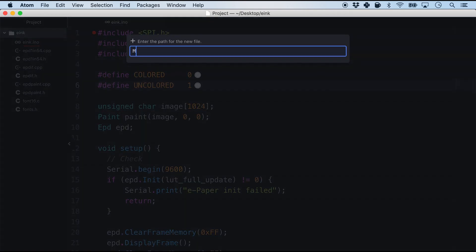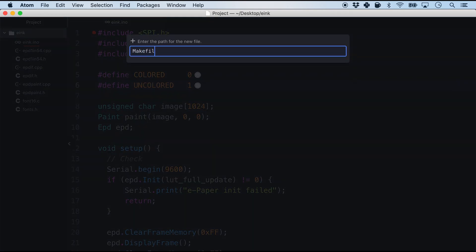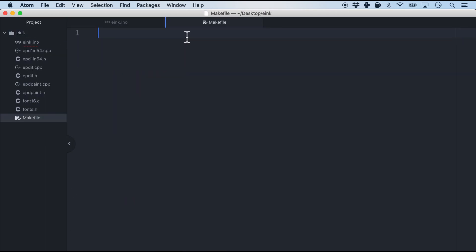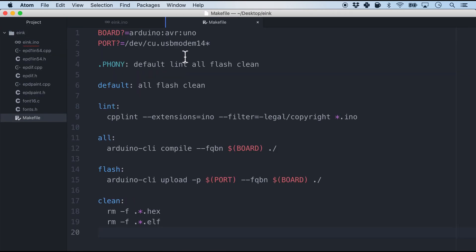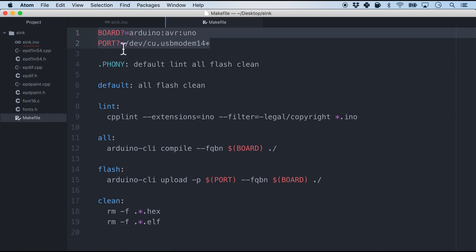And as always I use the make file to flash in. So I'll just copy and paste some make commands to ensure that we are flashing into the port and Arduino Uno.